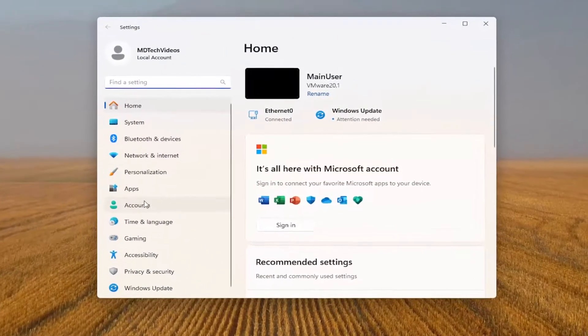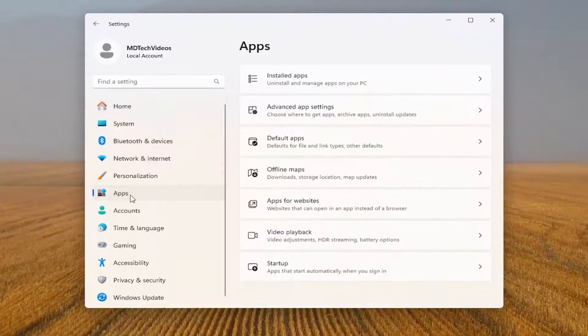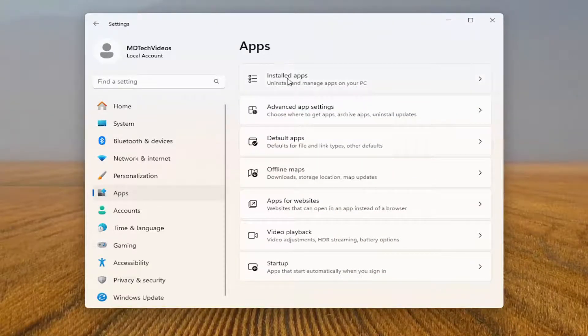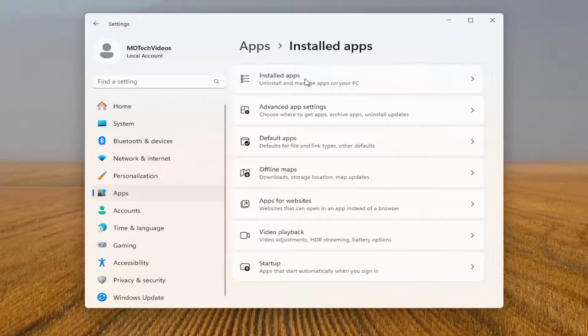On the left side, you want to select apps. And then on the right side, underneath apps, you want to select installed apps.